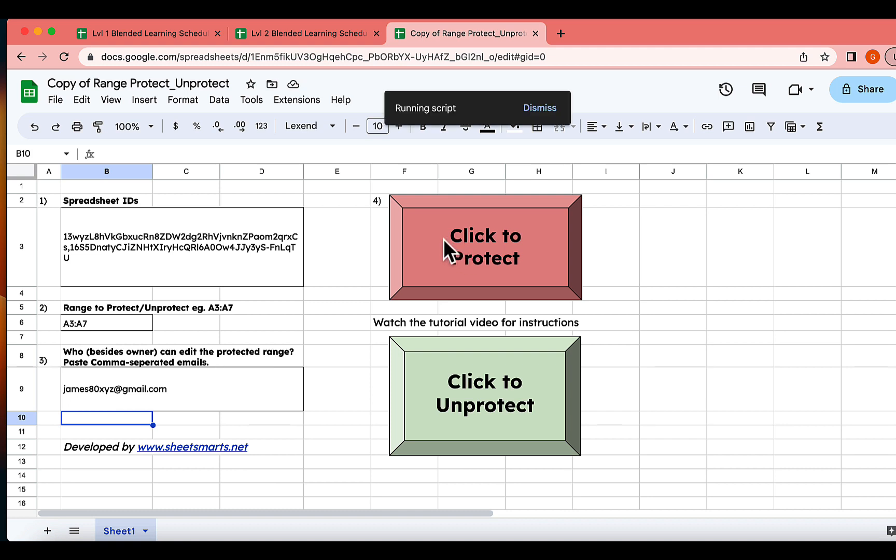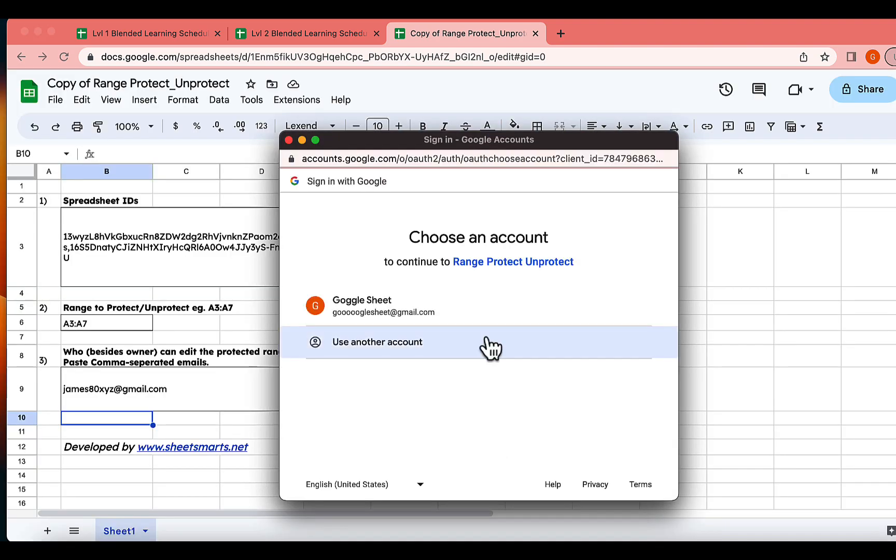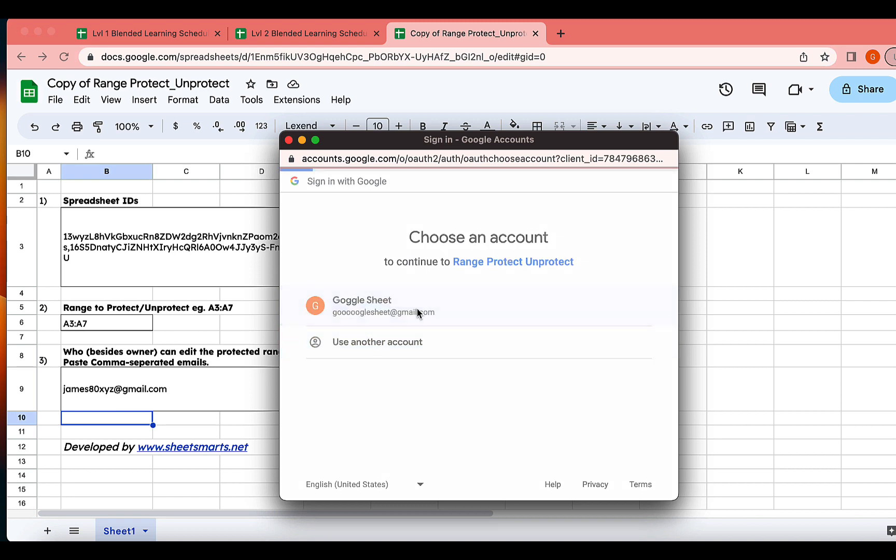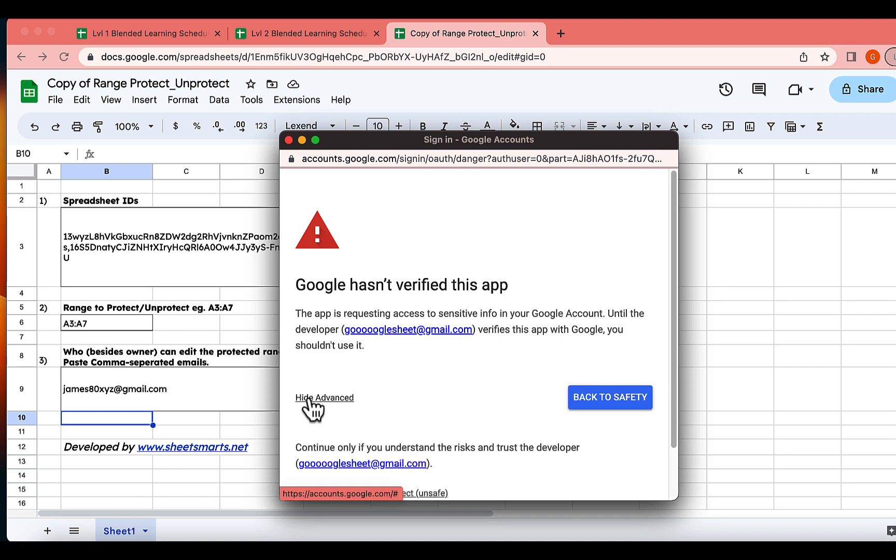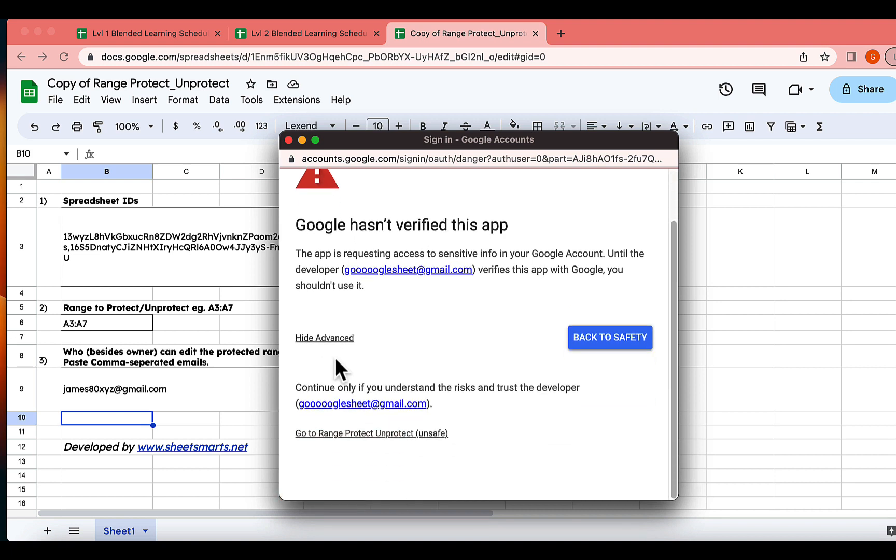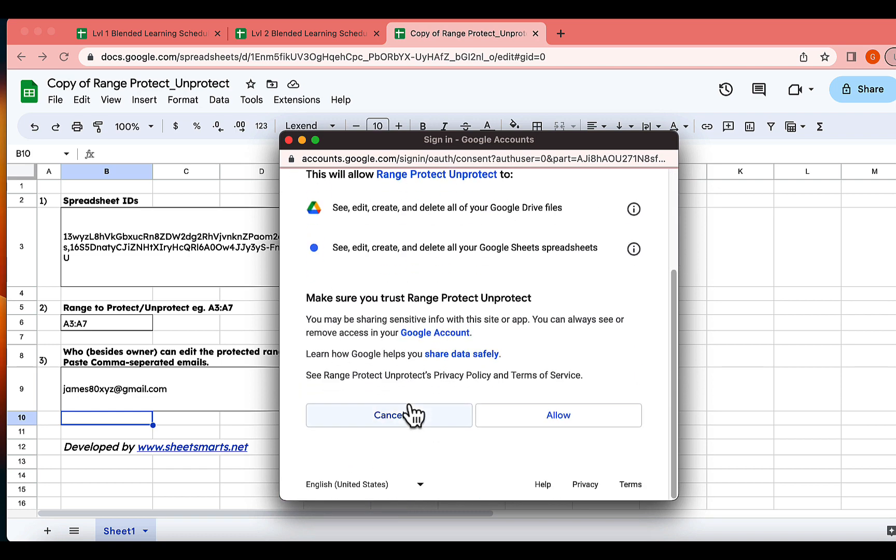As it's your first time running this, Google will ask you to grant some permissions. Click on Continue. Then select your Google account. Next, click on Advanced. Then click this link here. Finally, hit Allow.